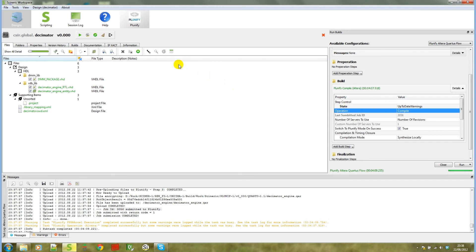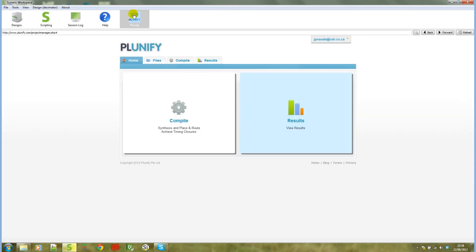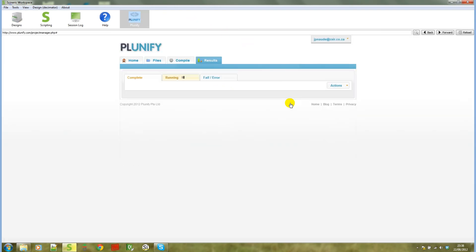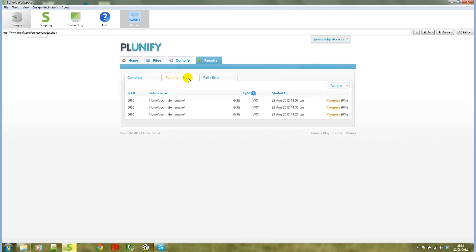If we go back to the Plunify mode now, and we can go to results, you will notice under running the new job with ID 3056. That's the job that we've just submitted. When this job is completed, it will move to the complete tab, and we can download that job.